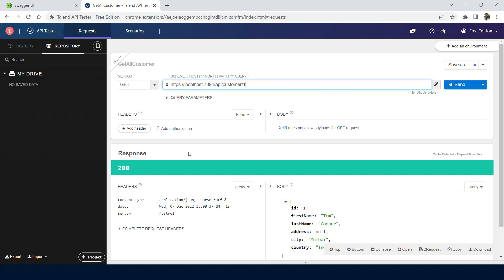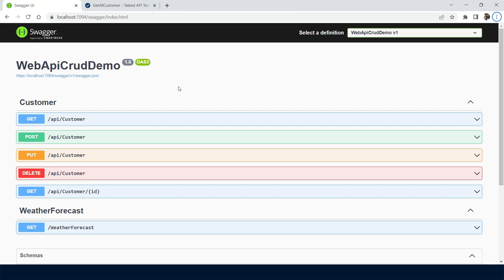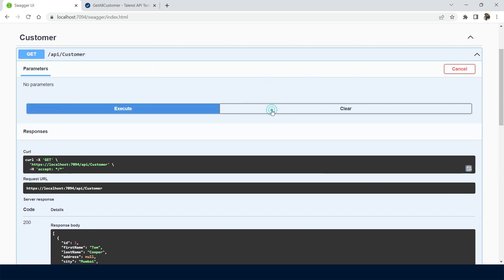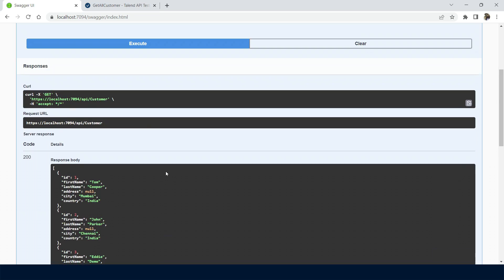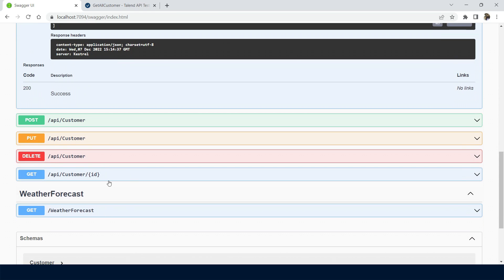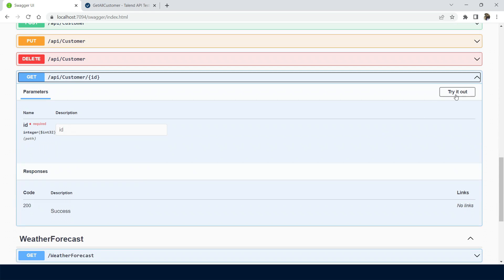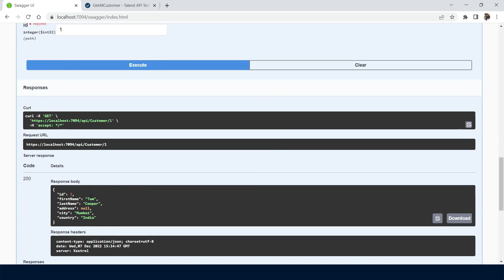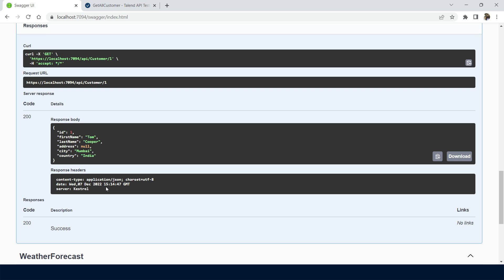Next, we can see why Talent API Tester is needed when a developer can use Swagger itself. In the Swagger UI, we can see the list of APIs created. I can take the 'get customers' API and run it here — it provides a list of customers. I can also get a customer by ID, pass one, and get the result. Then why do we need the Talent API Tester?